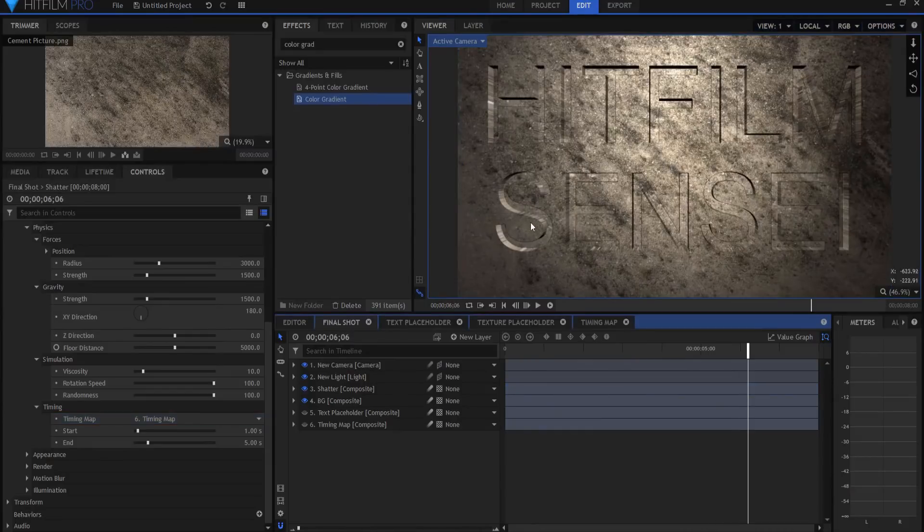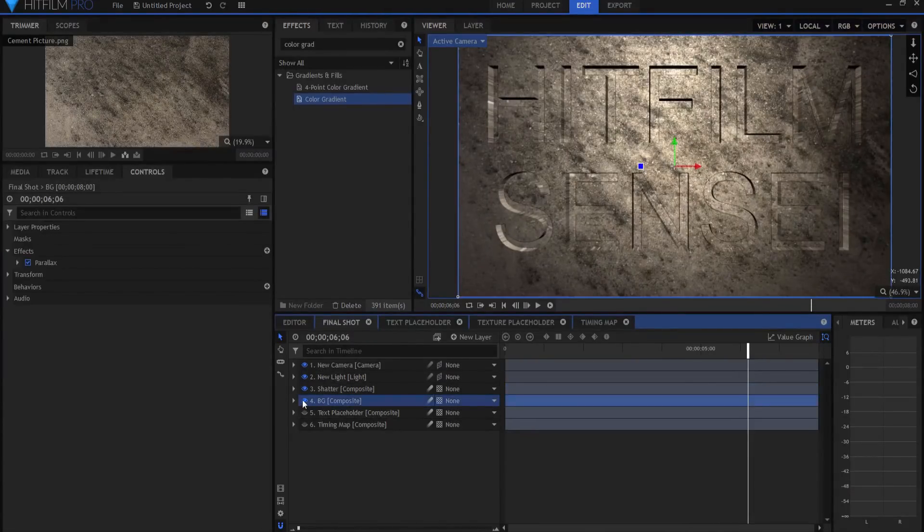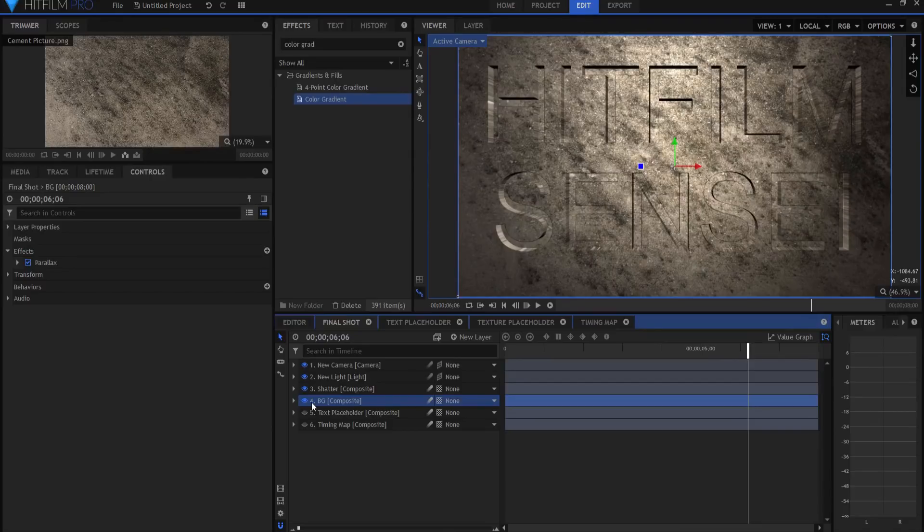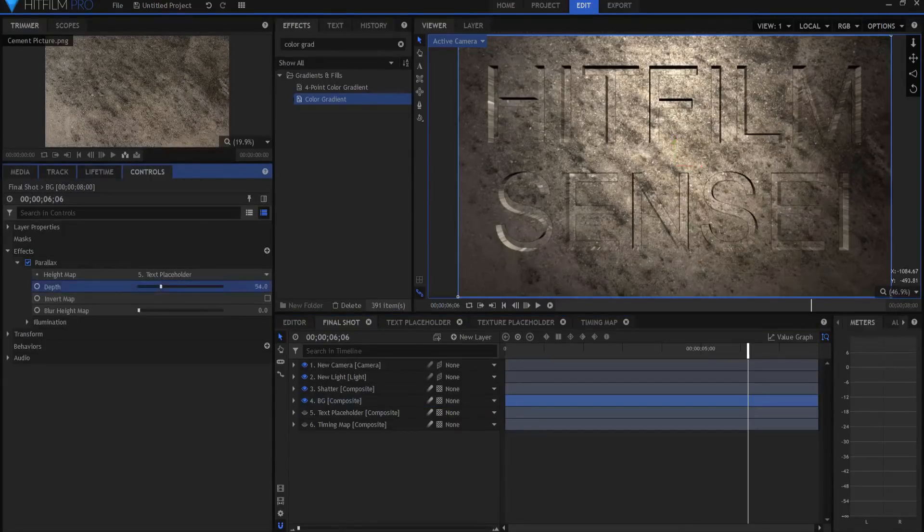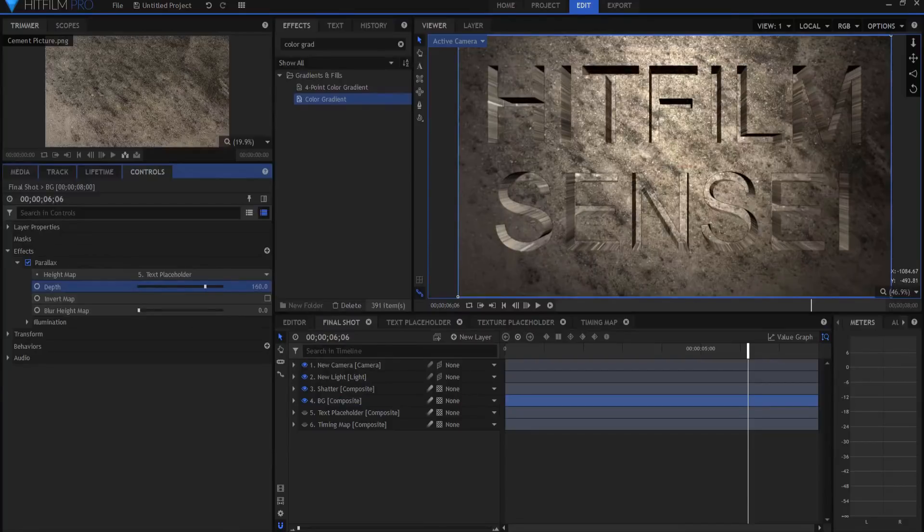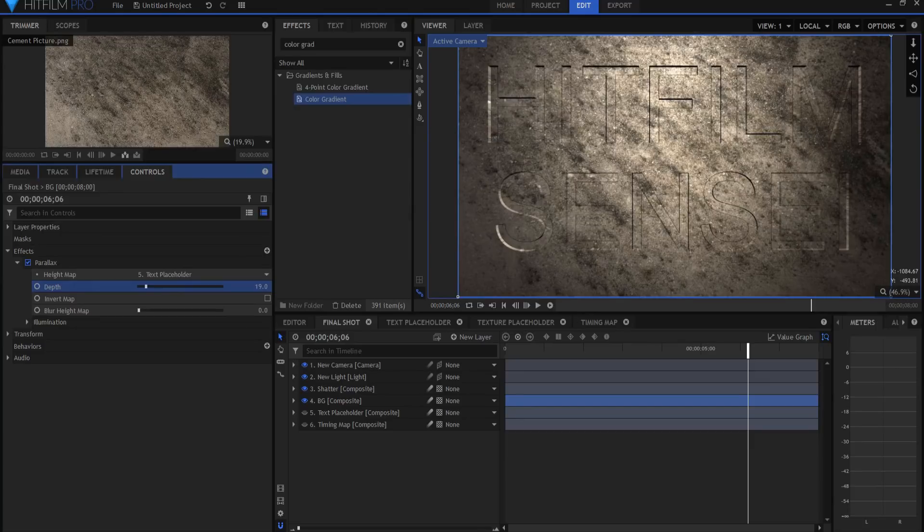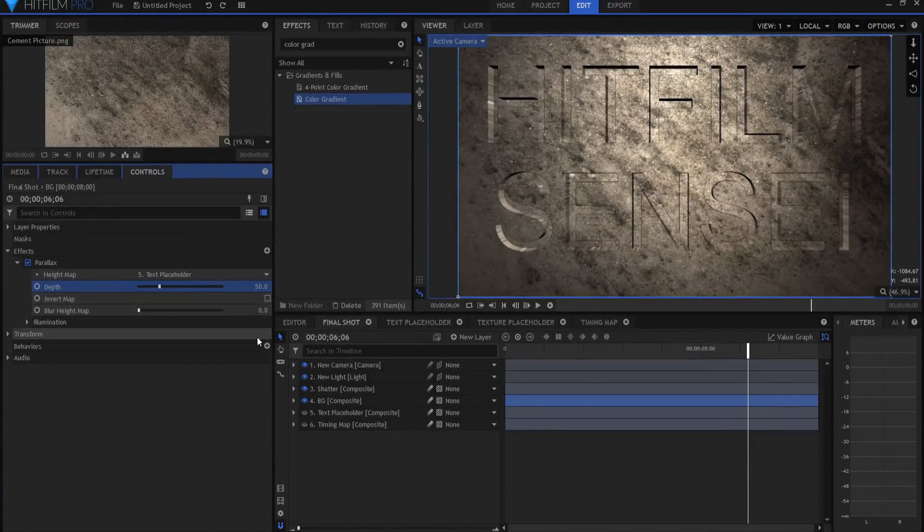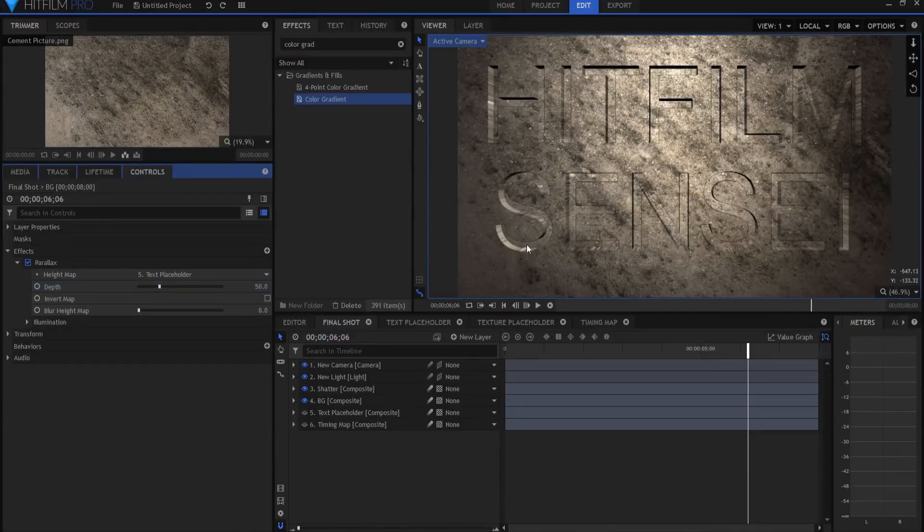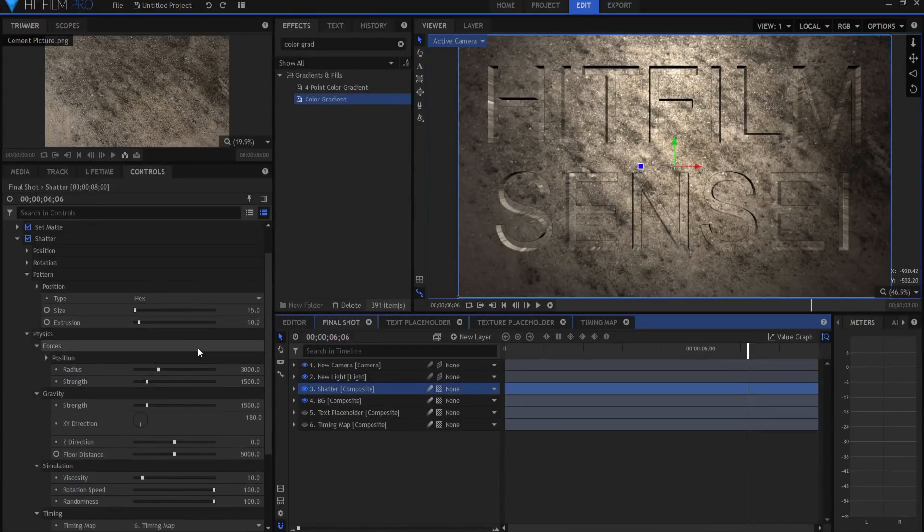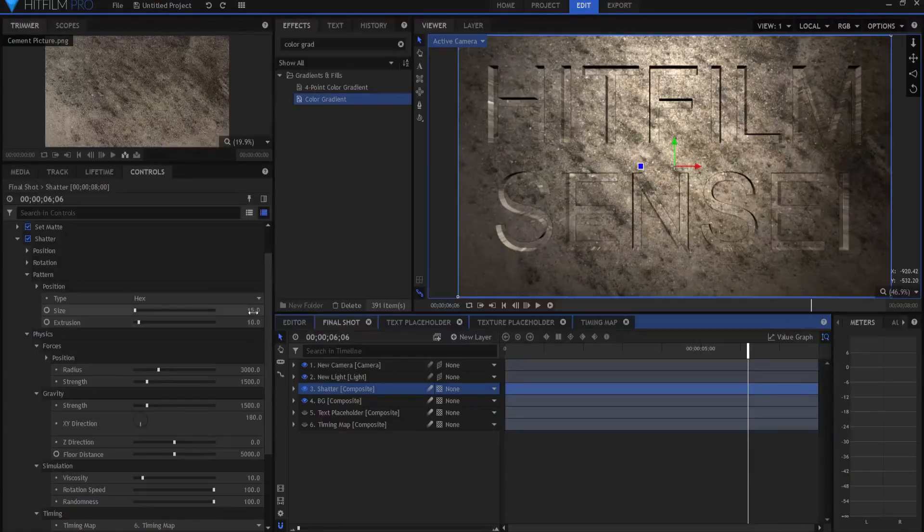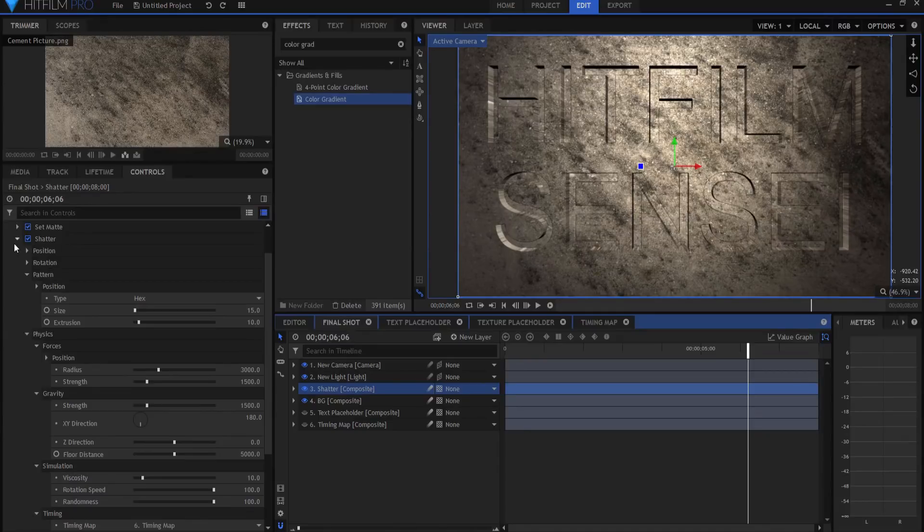Now, if I wanted this to be deeper, then I would go into my background parallax effect and I would just increase the depth of that. I'm not going to, but you can change that. If I want it to be shallower, then I can change that as well. So there's the different ways of making that, and of course you probably would want to expand the extrusion size here in the shatter effect also.